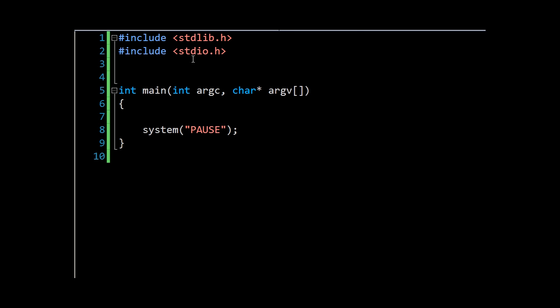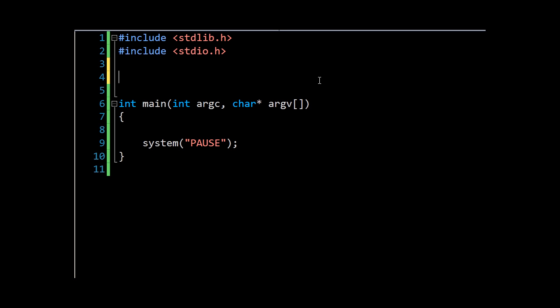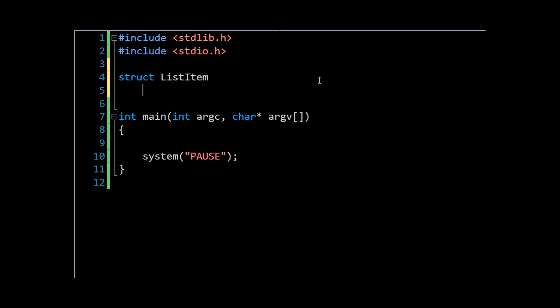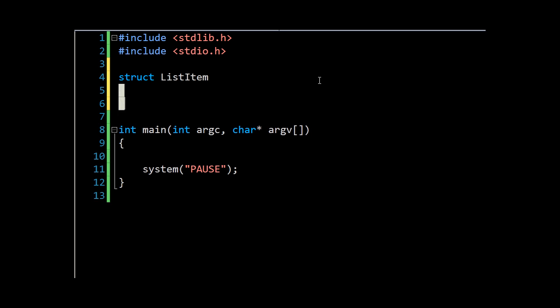So the first thing we need to do is create our list items. We'll start with the struct—you should remember this way of creating structs from last time—and we're going to give it some data.